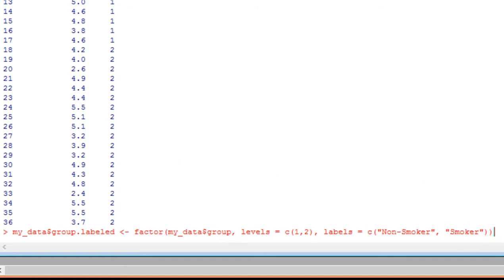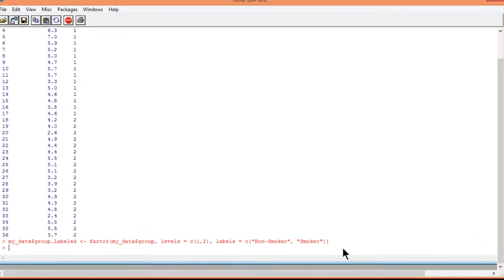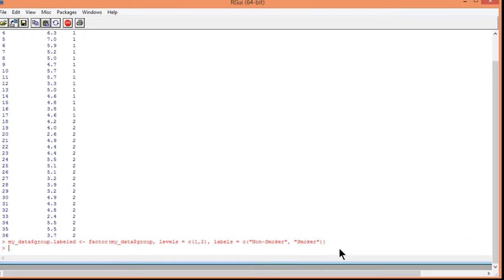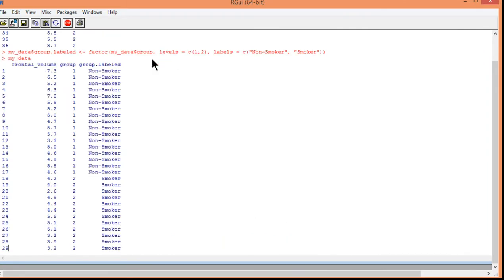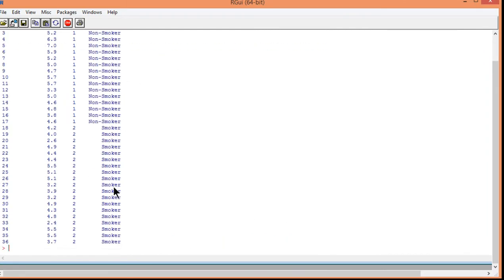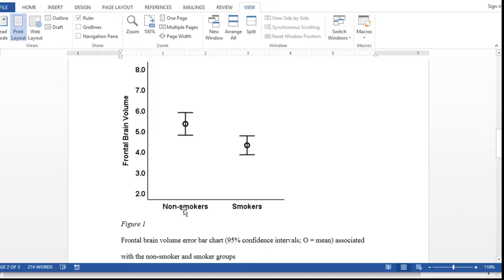So when I click enter, and I show my data again, there's a new variable. And you can see group labeled. And I'm going to need that to create the labels on the x-axis of the error bar chart.